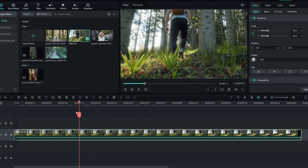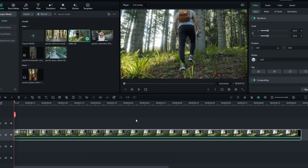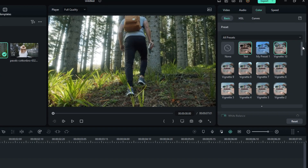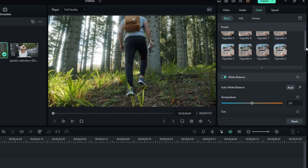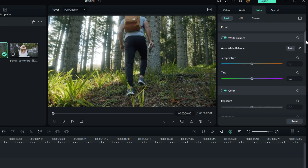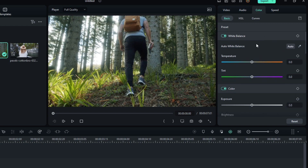Let's see how to make our color grading. Select the layer and go to the Color tab, then scroll down and select White Balance. Then select Temperature and change the value to 20.